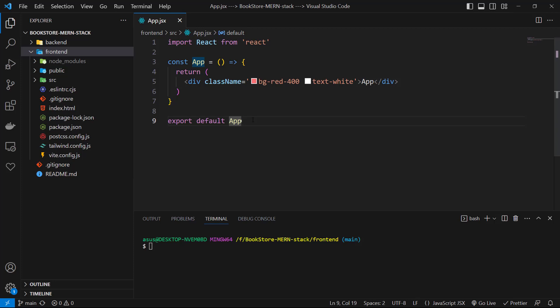Let's open the terminal and make sure to be on the frontend project, and type npm i react-router-dom.